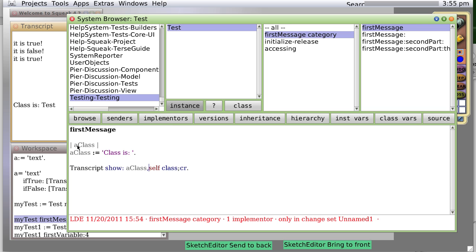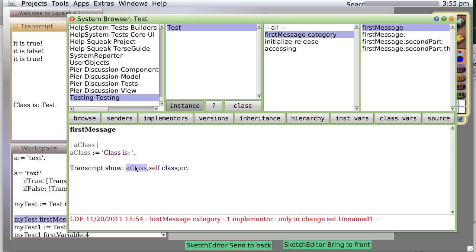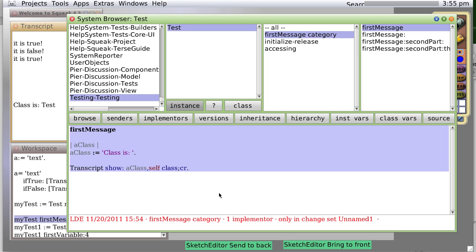You see, we had a variable we defined only for this part of the method. This method right here, first message, and a class is going to appear only within this message.